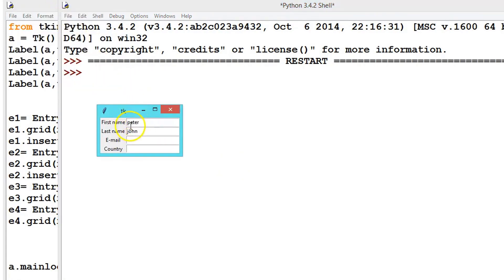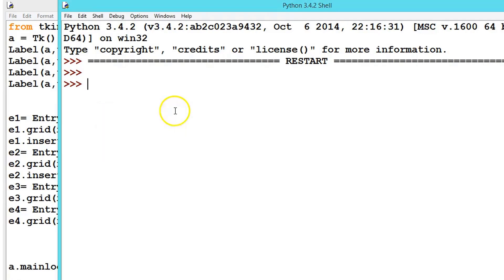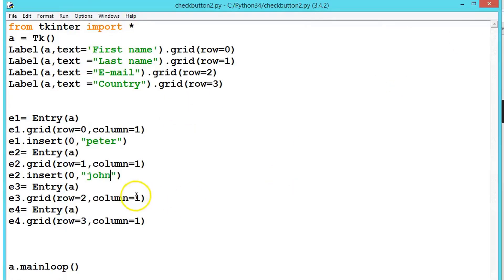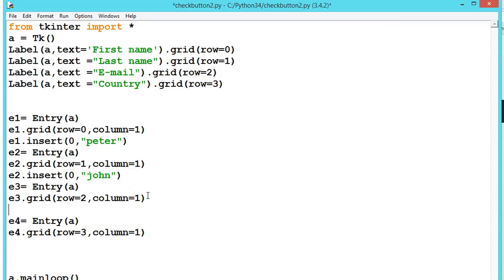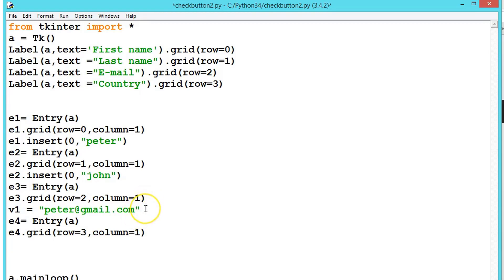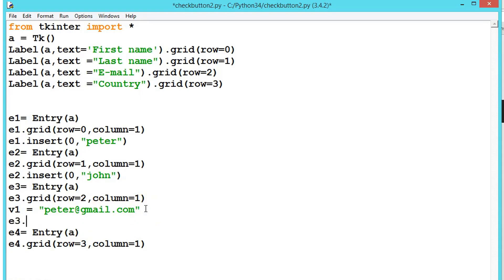See here we got the default value Peter and John. We can also get the default value from variables. Let's see. Let's assign something, let's say this is for email. Let's create a variable, anything, let's say v1 equals 'peter@gmail.com'. We can also use this one: insert and pass the value zero comma v1.